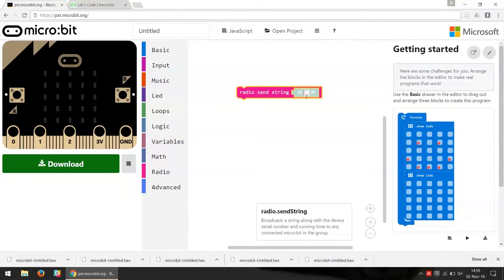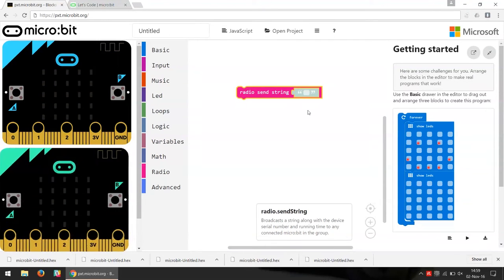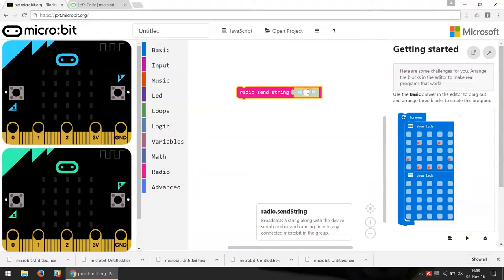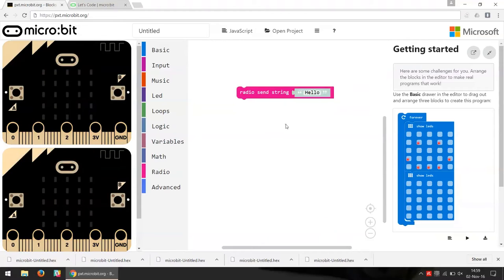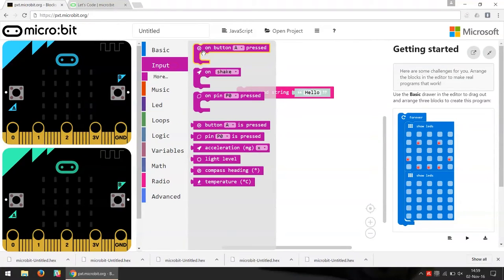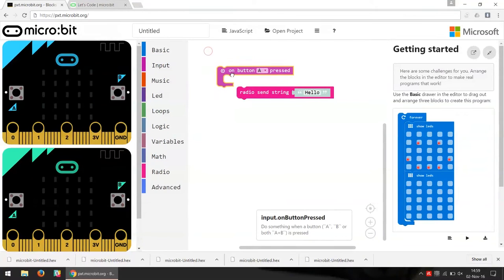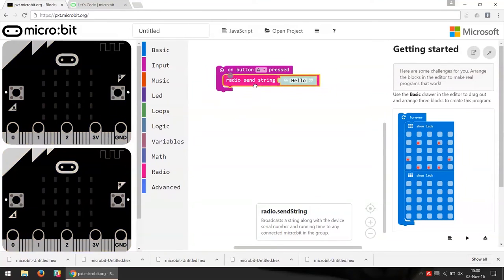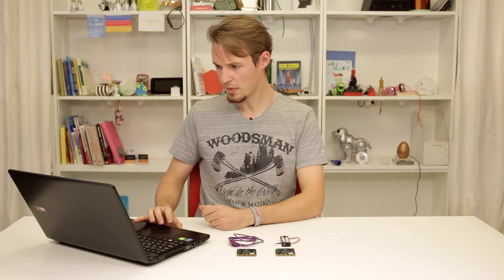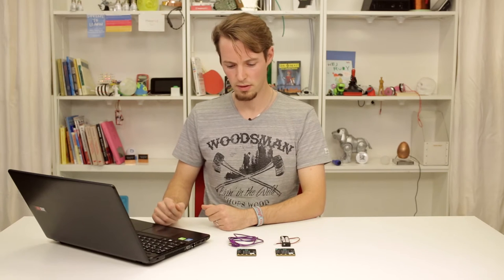We drag that in and write what text we want to send — let's write 'hello'. We want this to happen when we press the A button, so we find that in the Input category where we have 'on button A pressed', then we send the string. Now we have our first part of the code done.